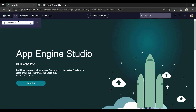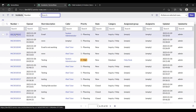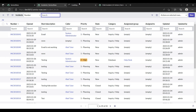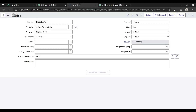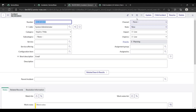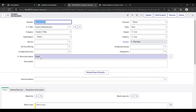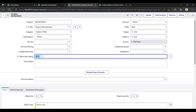Now if I open the incident list again and open my recently created incident, you can see the 'Child Incident' button has been created. So if I want to copy the short description, color, category, and impact to the child incident, we can do that.